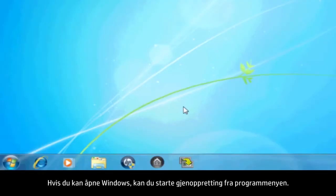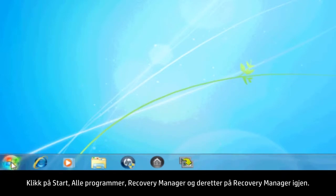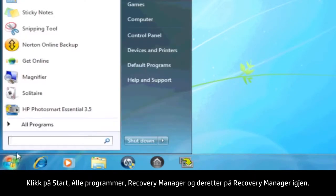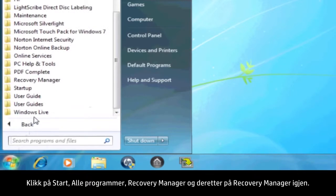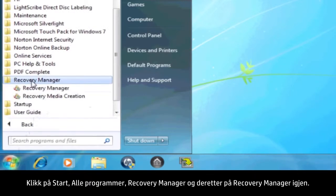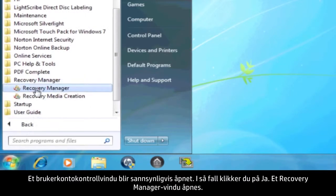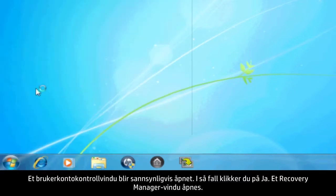If you can open Windows, then you can start a recovery from the Programs menu. Click Start, All Programs, Recovery Manager, and then click Recovery Manager again. A User Account Control window will probably open. If so, click Yes.